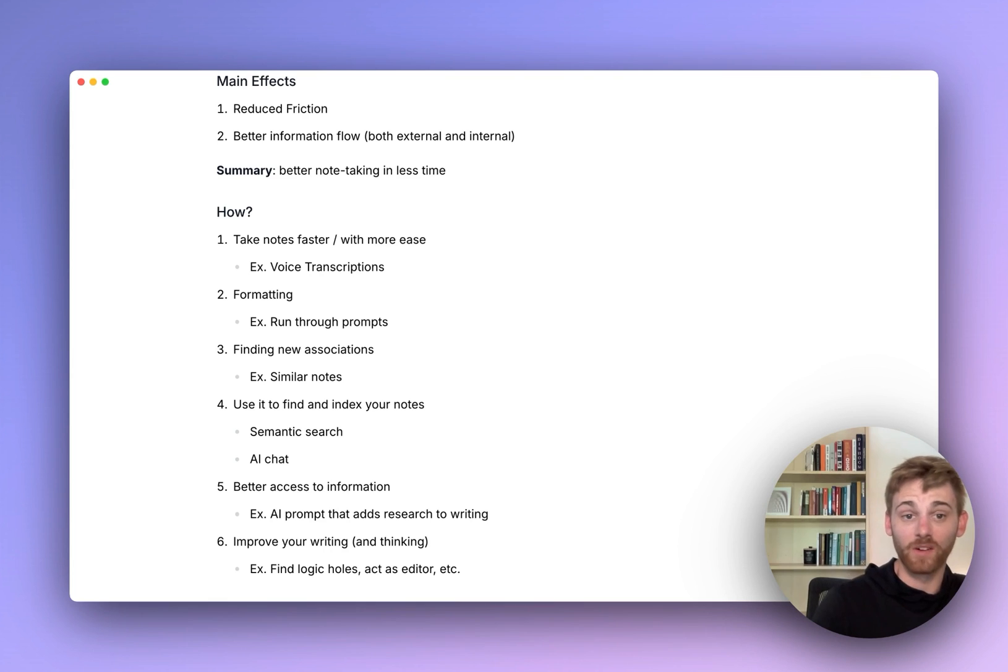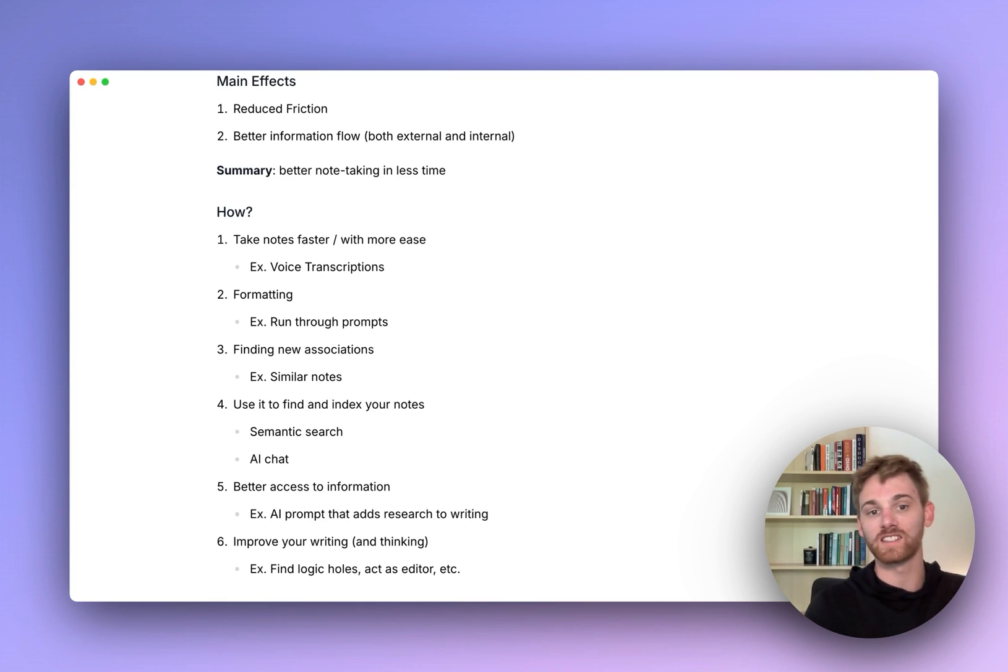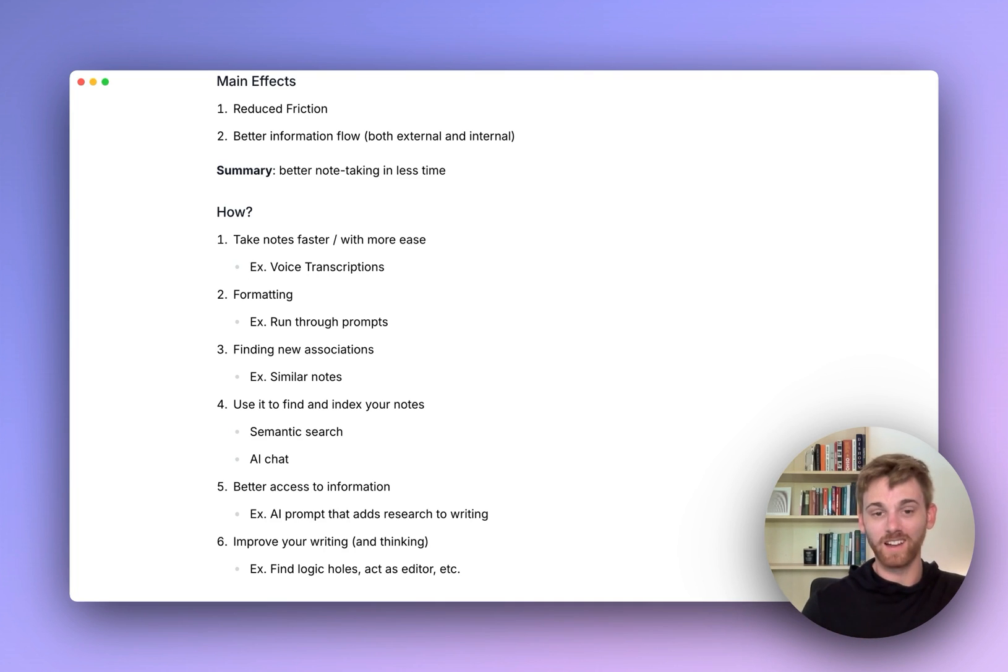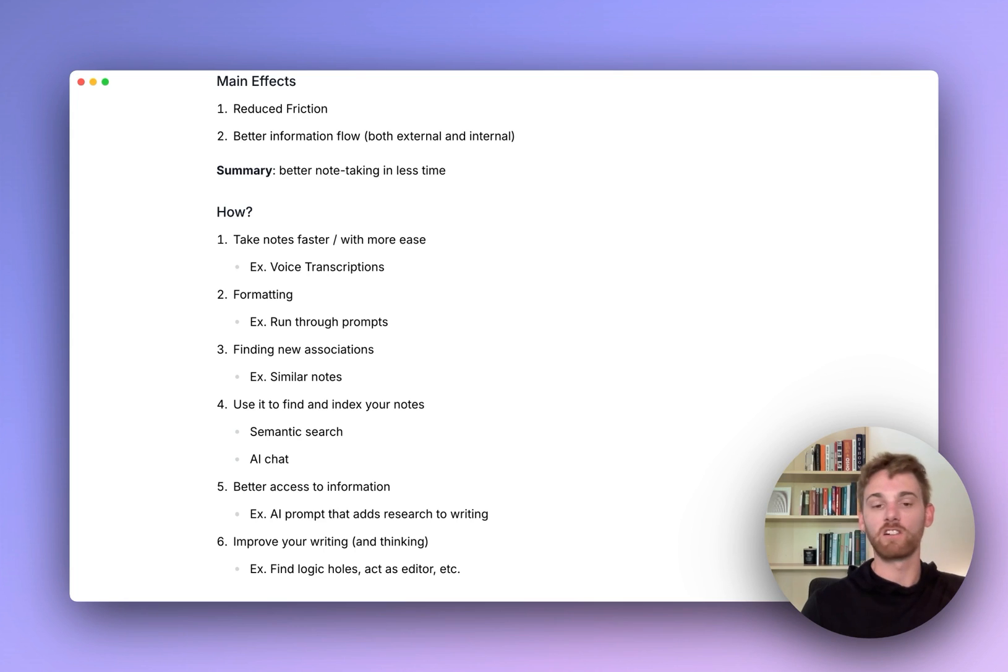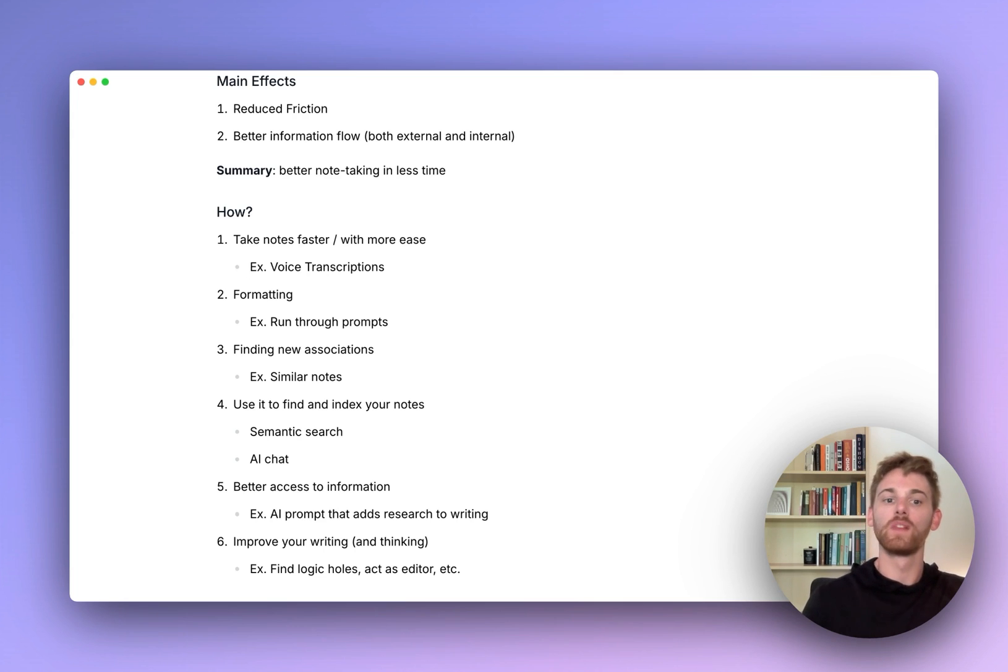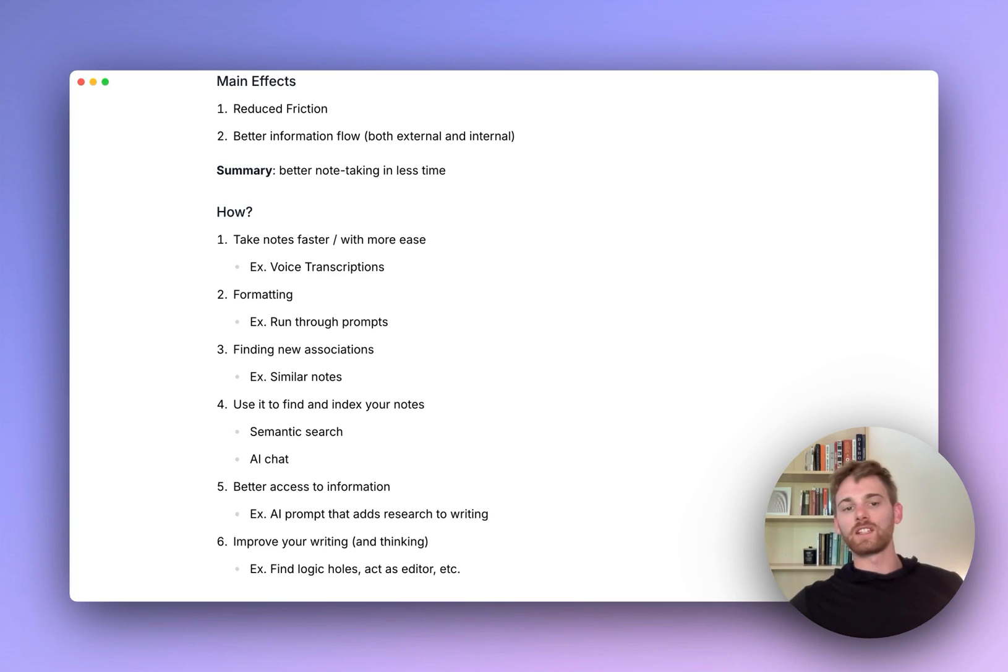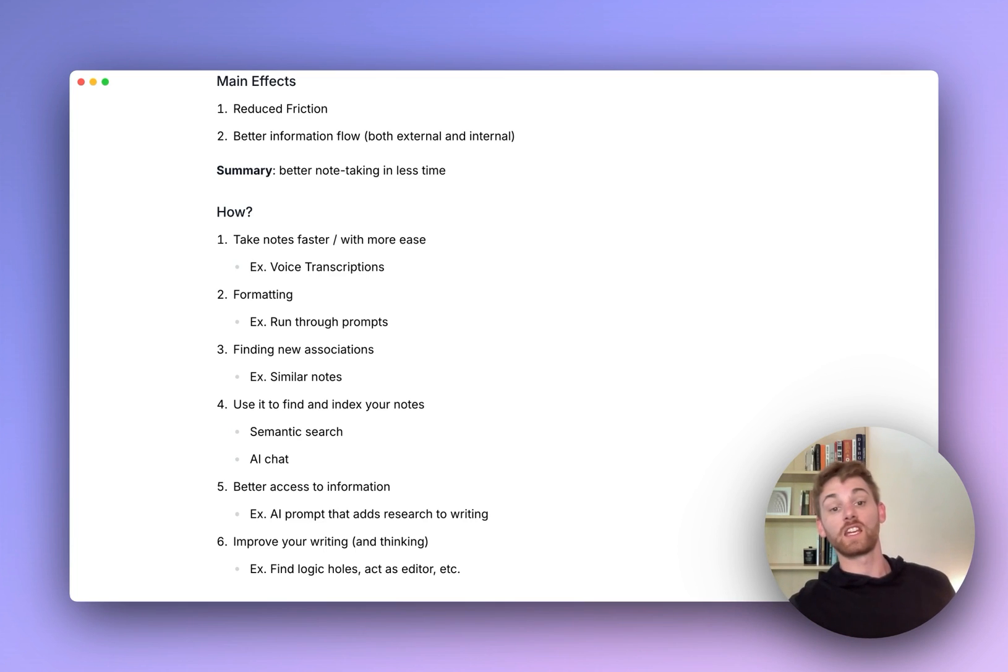We covered voice note transcription. There's a lot of other ways of making note-taking faster, like formatting, which we'll cover, or fixing your writing. When I do type, it's wildly incorrect and I just have AI fix it now. But my favorite example is definitely voice transcriptions for taking notes faster and with more ease.